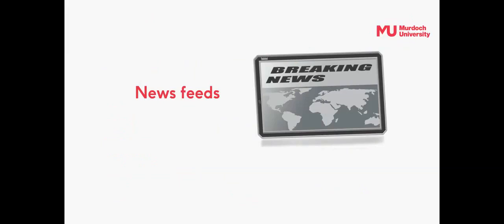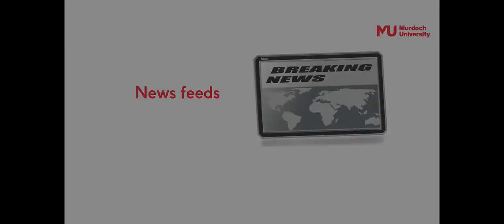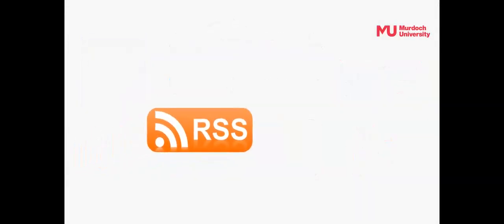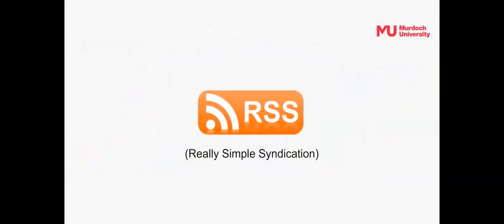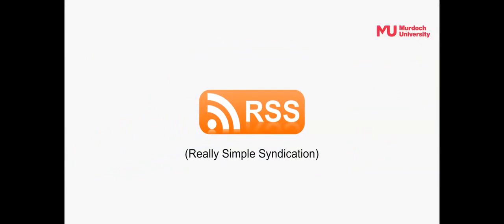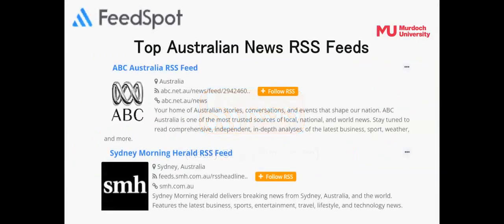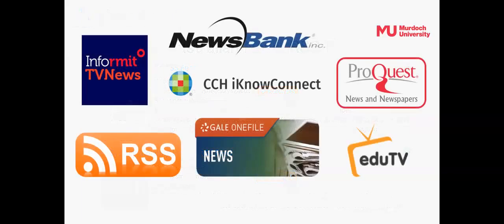Keep up to date by subscribing to news feeds. RSS, really simple syndication, enables you to keep current with news from selected websites. Many news sites offer RSS feeds with free sign-up. But use the news databases to search for current and historical news content.